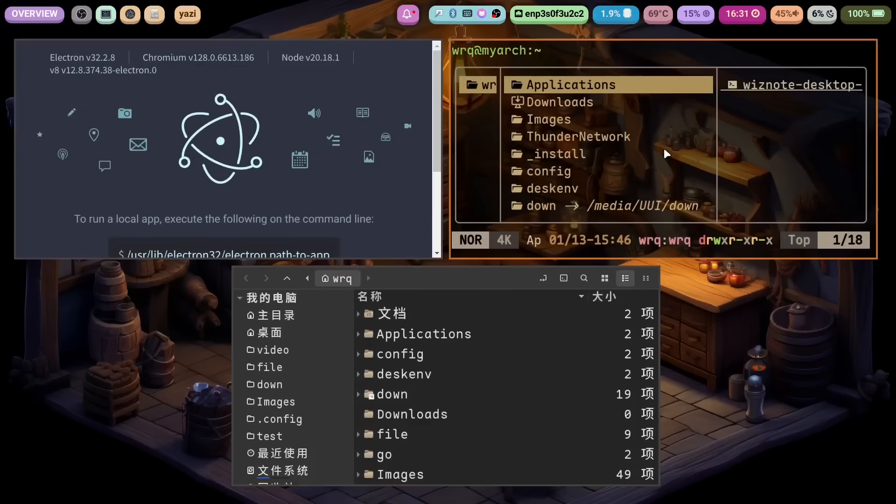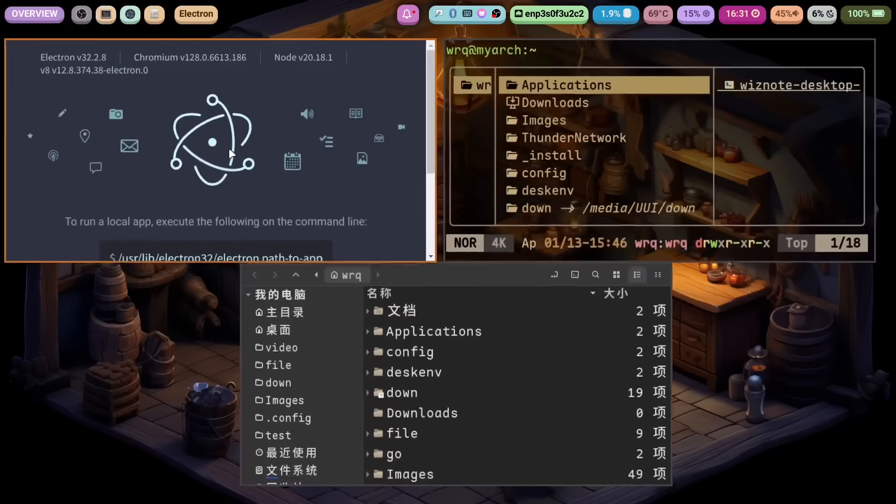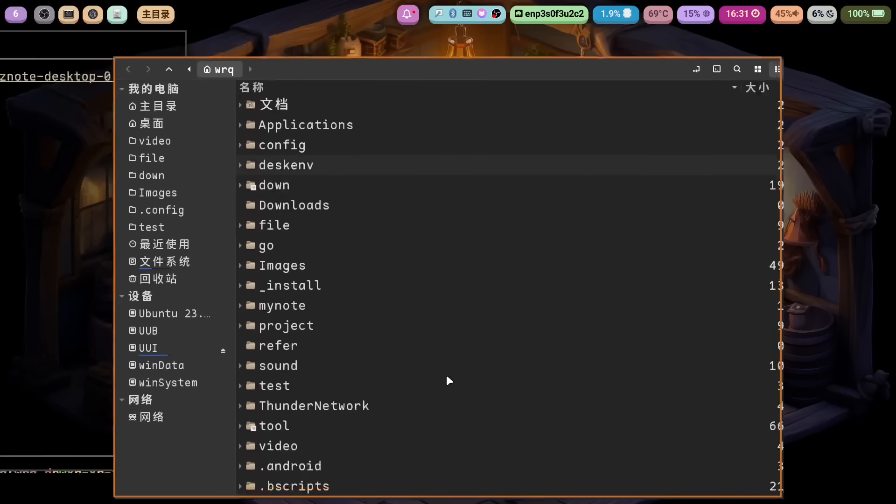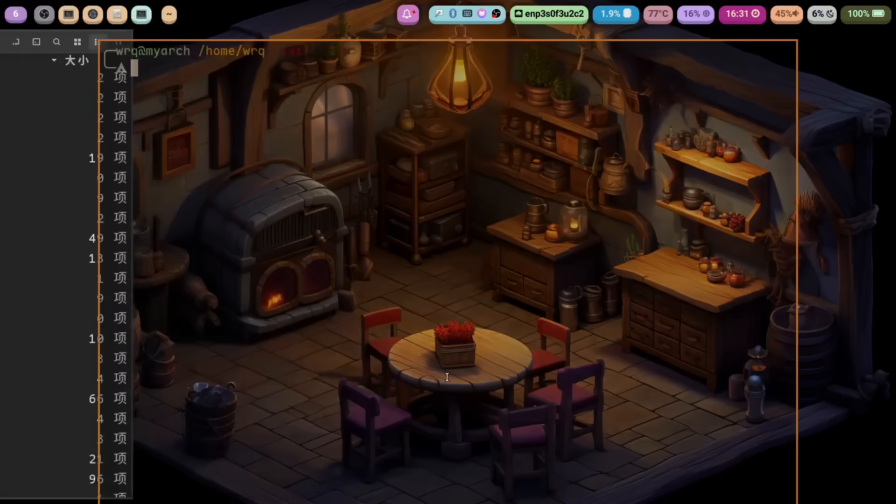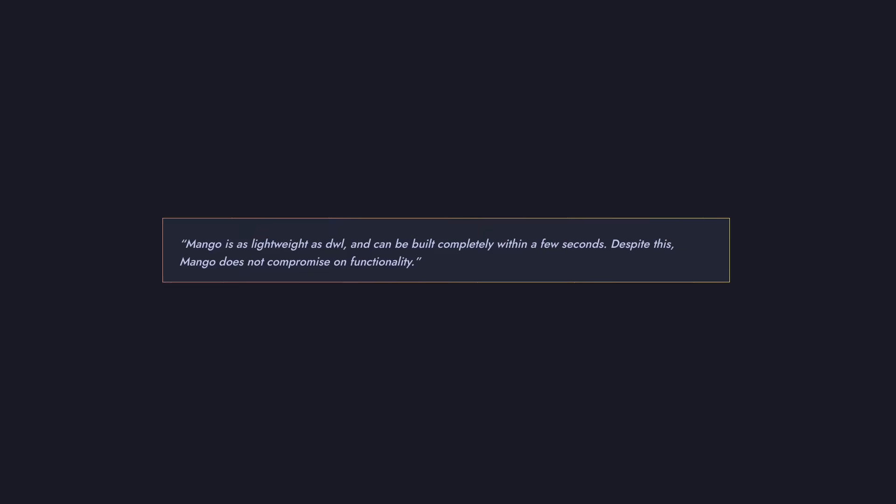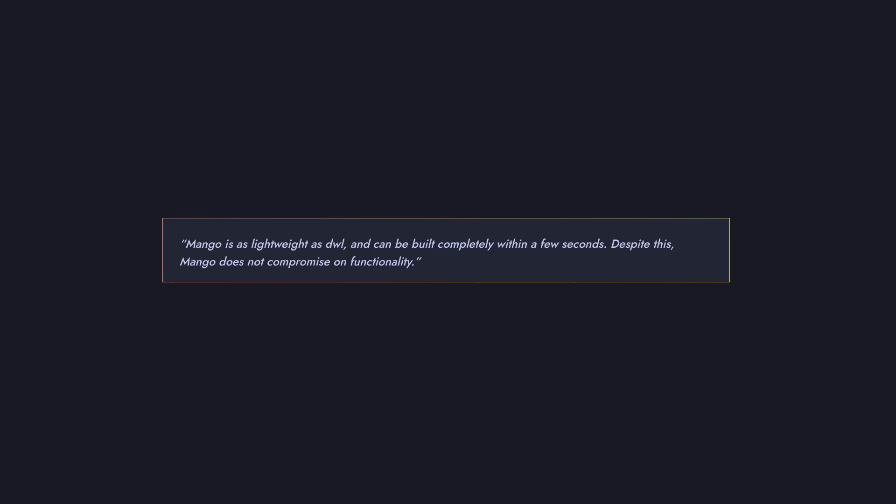It has a separation of tags and workspaces and the ability to implement combo views which are huge for many users. To quote a developer here, Mango is as lightweight as DWL and can be built completely within a few seconds. Despite this, Mango does not compromise on functionality.